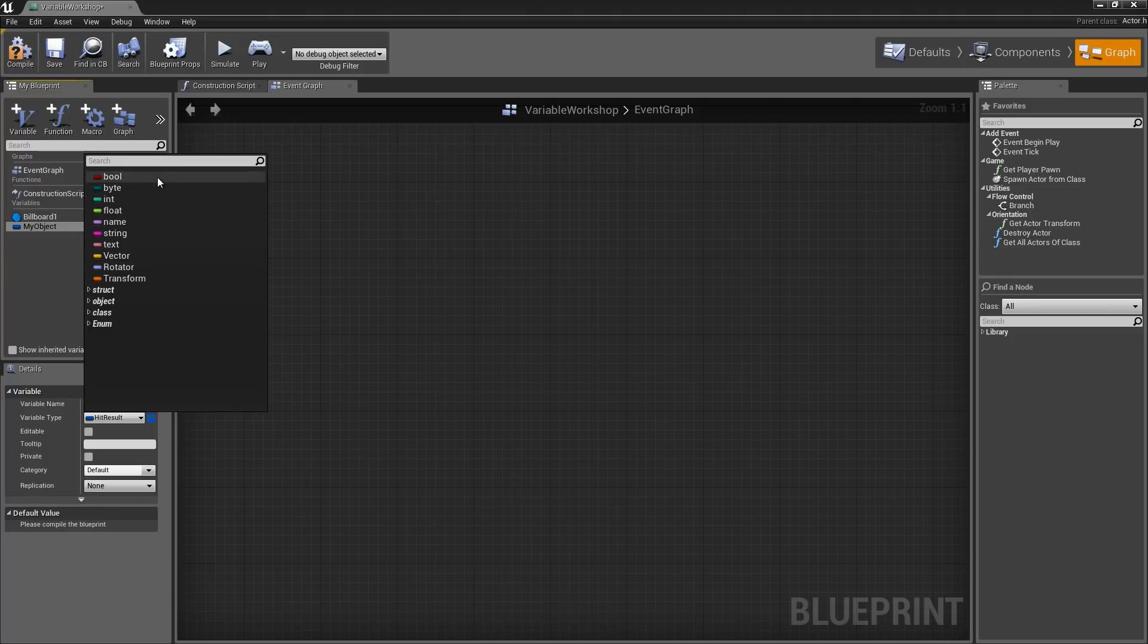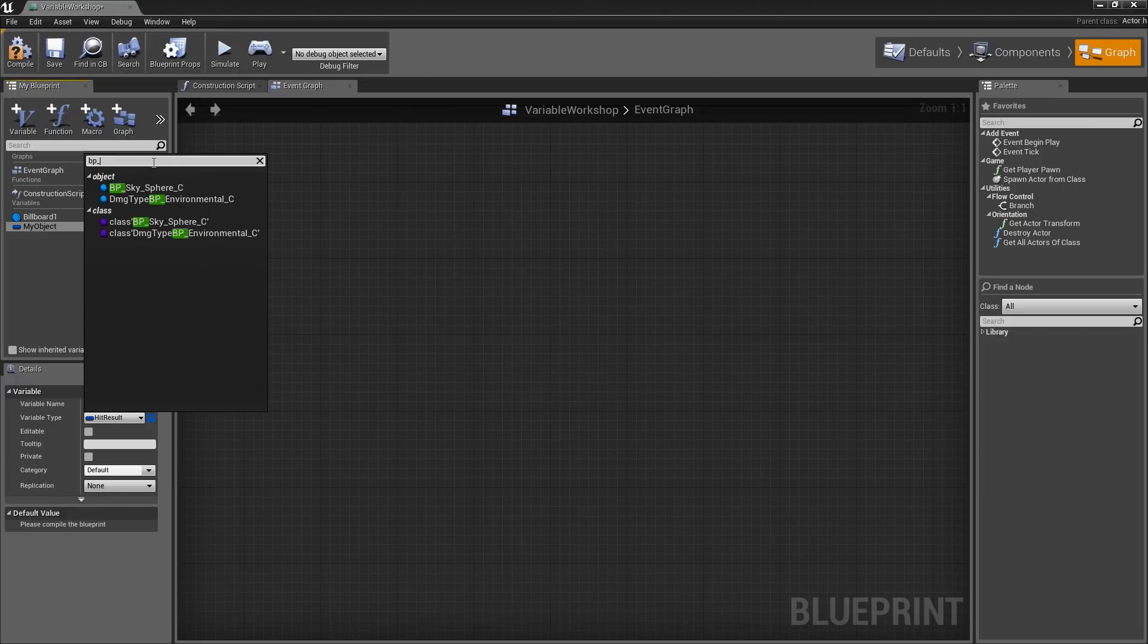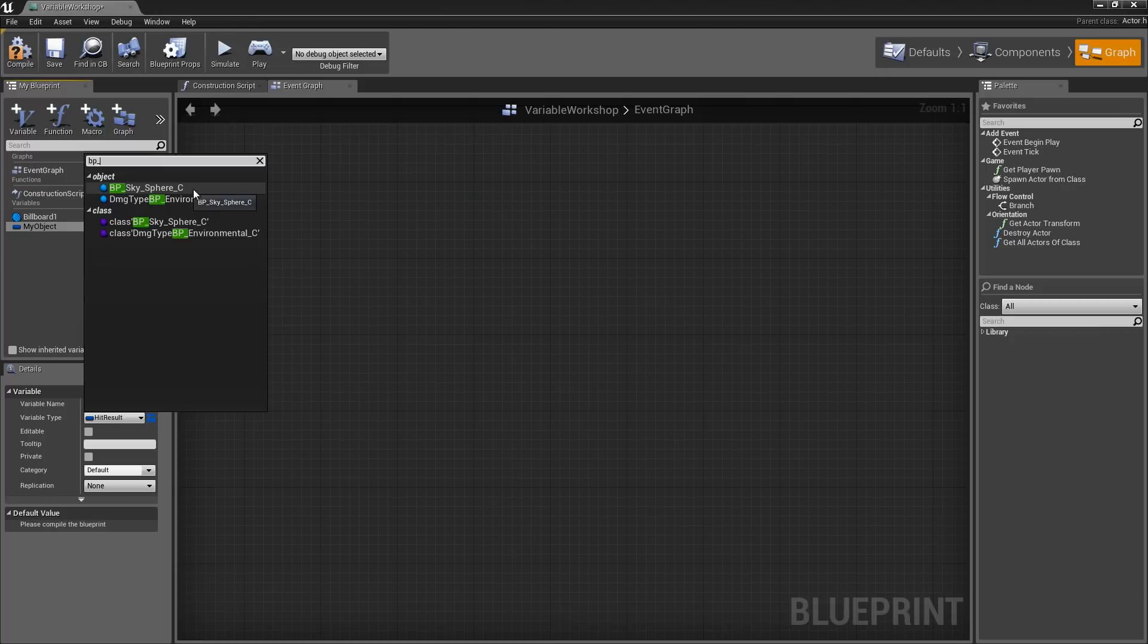As an example, let's type into our search line BP underscore. You should see object BP underscore SkySphere unless you have a completely blank project. I believe this asset actually exists in your engine.